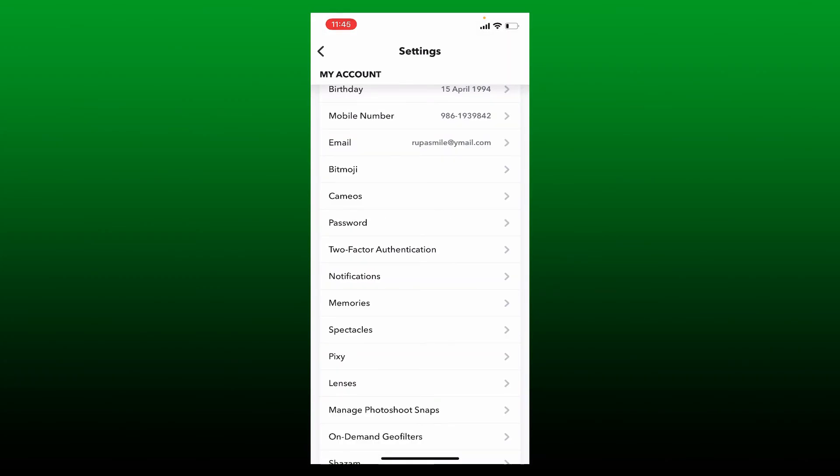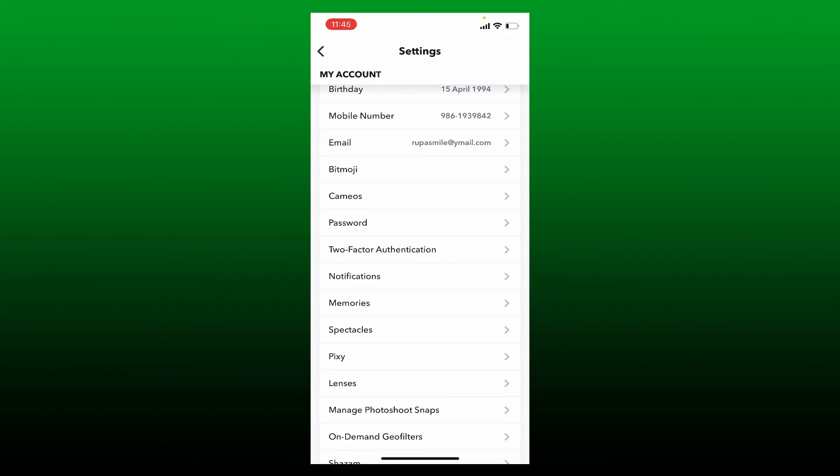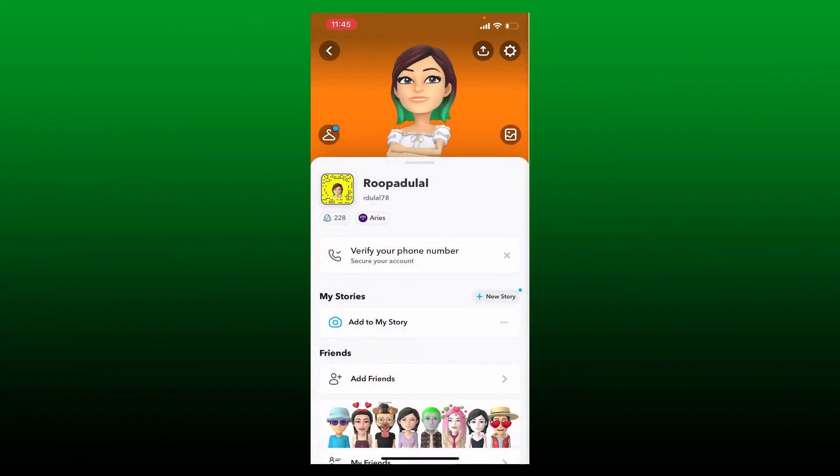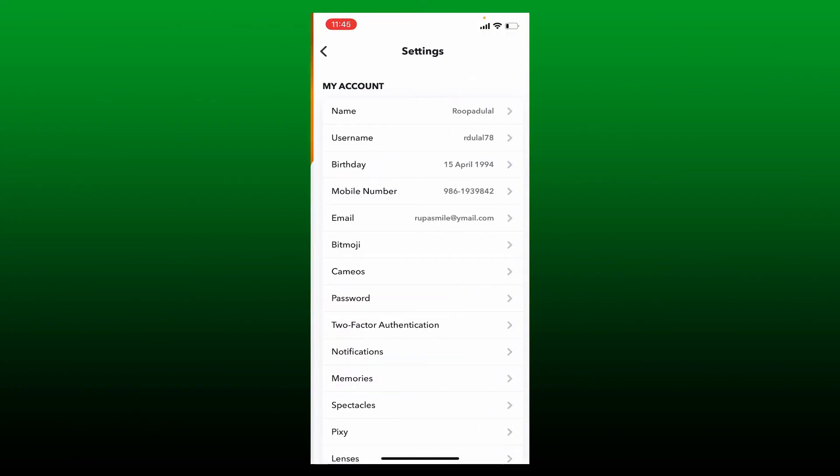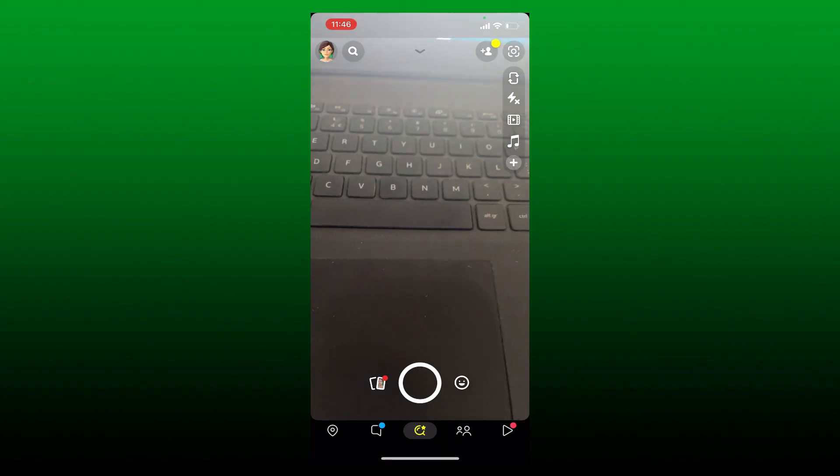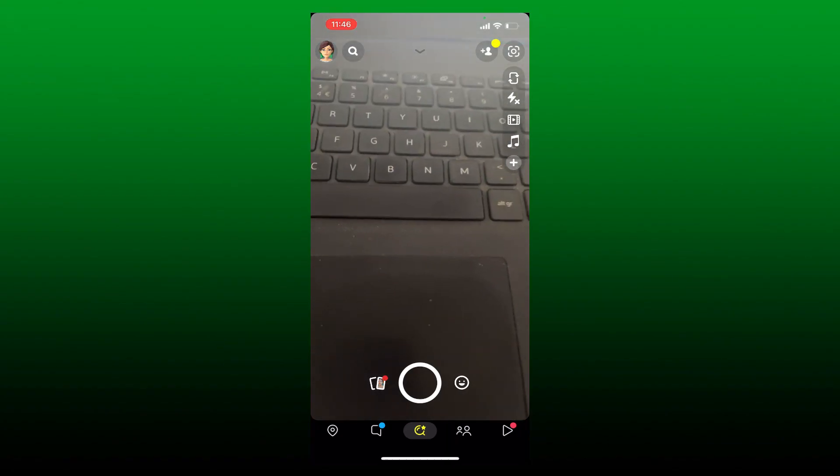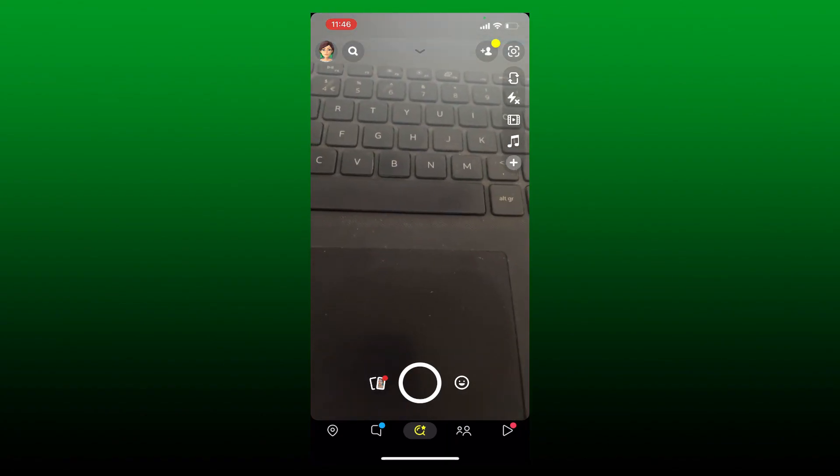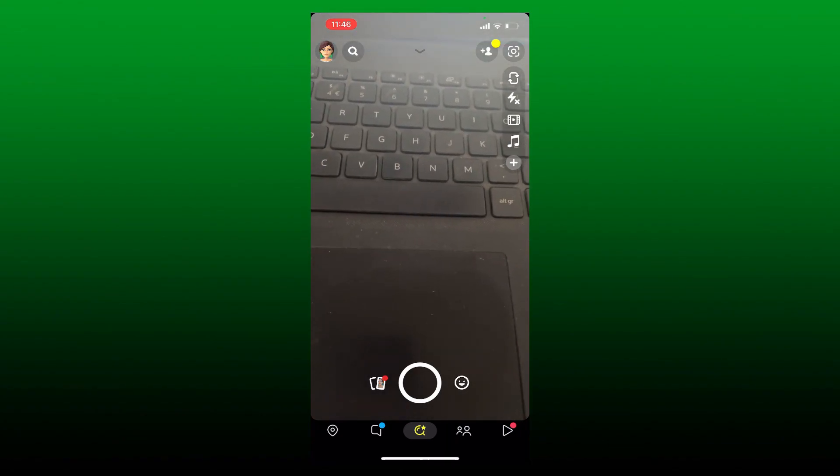Once you disable the two-factor authentication on your Snapchat, next time you log into your Snapchat you won't be asked for the verification code. Simply tap on login and you'll be logged into your Snapchat application after disabling the two-factor authentication.